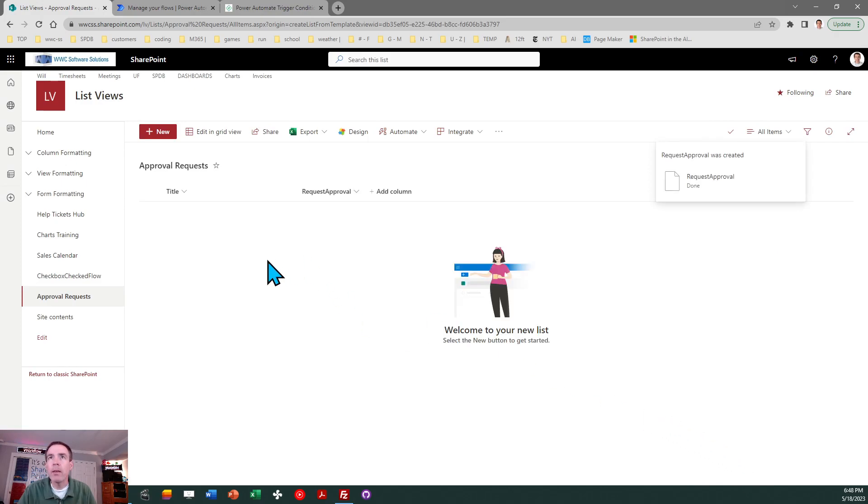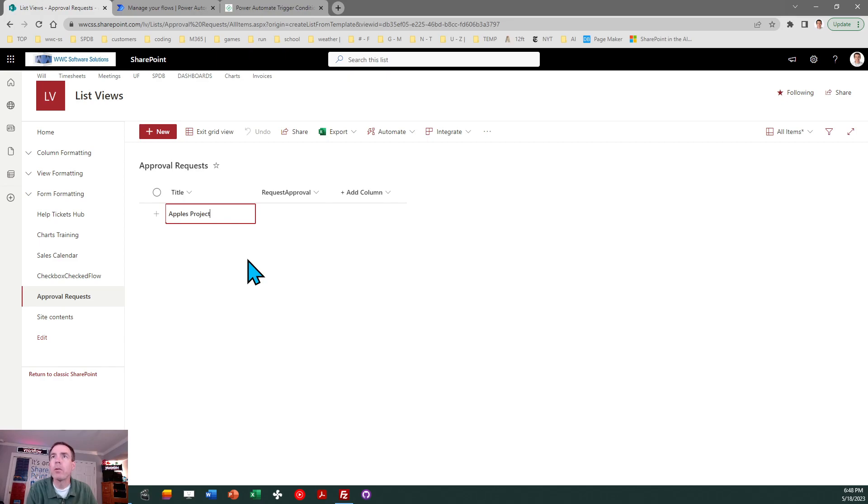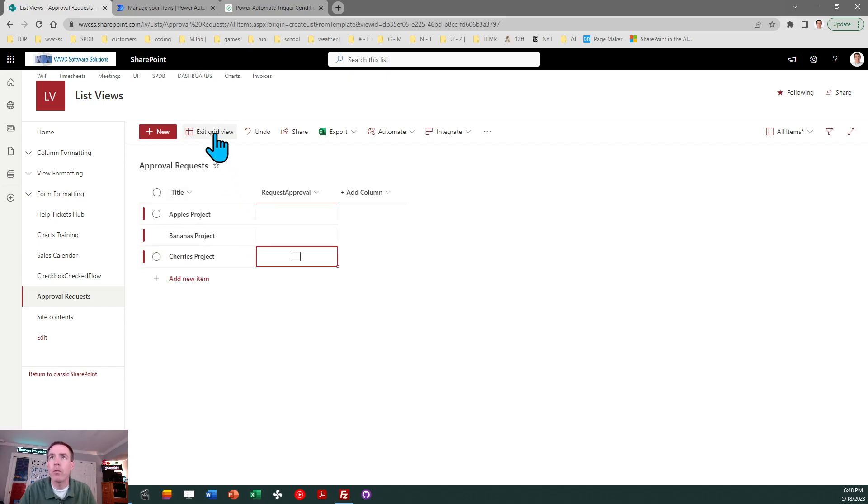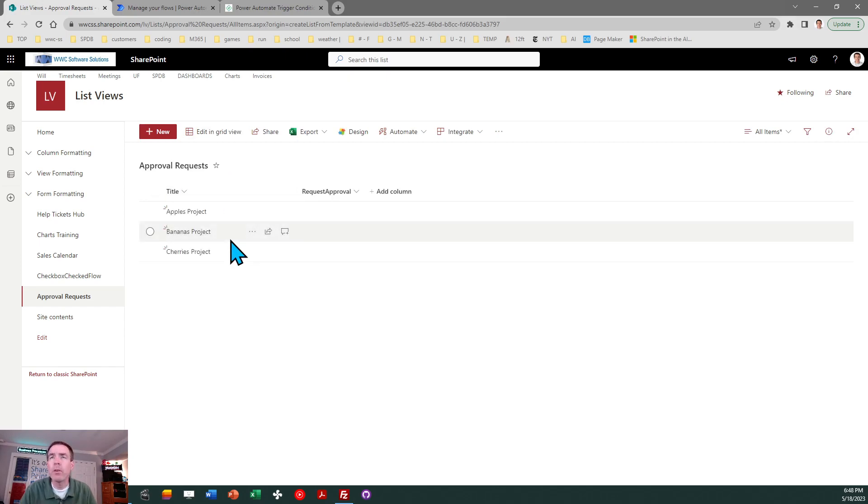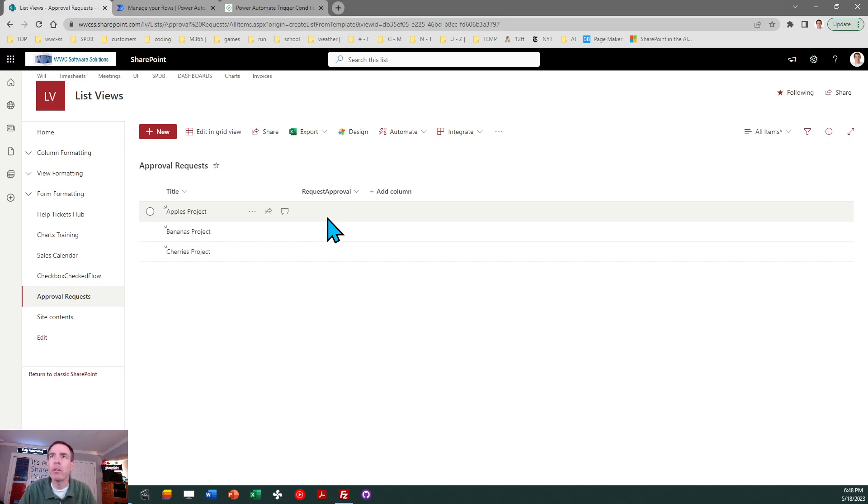The idea here is we're going to have some names of projects: Apple's project, Banana's project, Cherry's project. I have a few records, exit grid view. We're going to have this request approval which is a checkbox and when this gets checked I want to kick off my workflow but only when that specific field changes, not when anything else in the record might change.